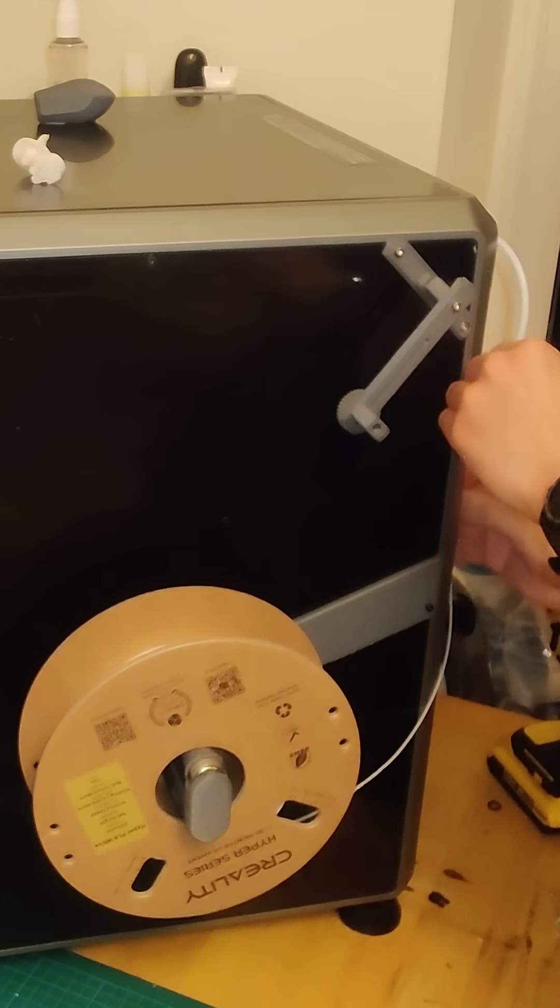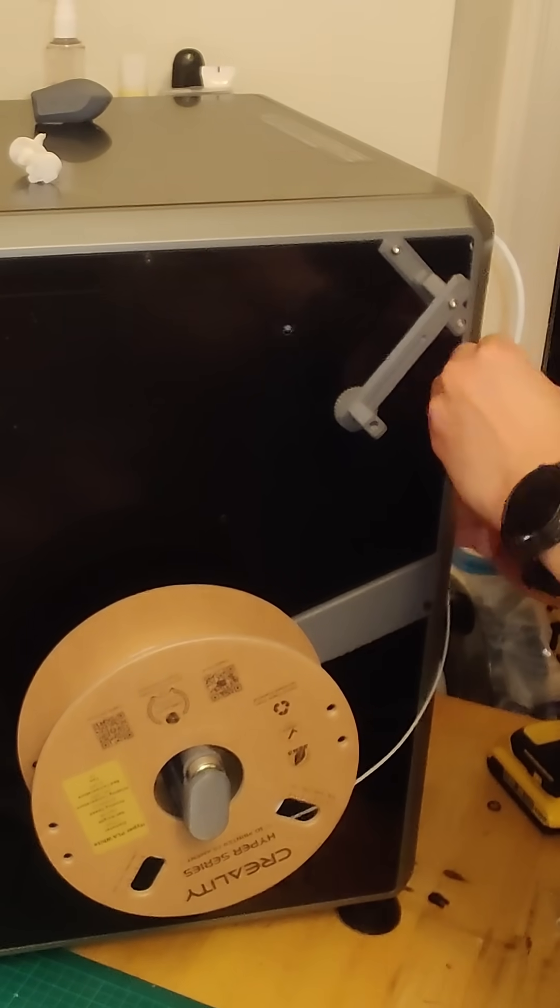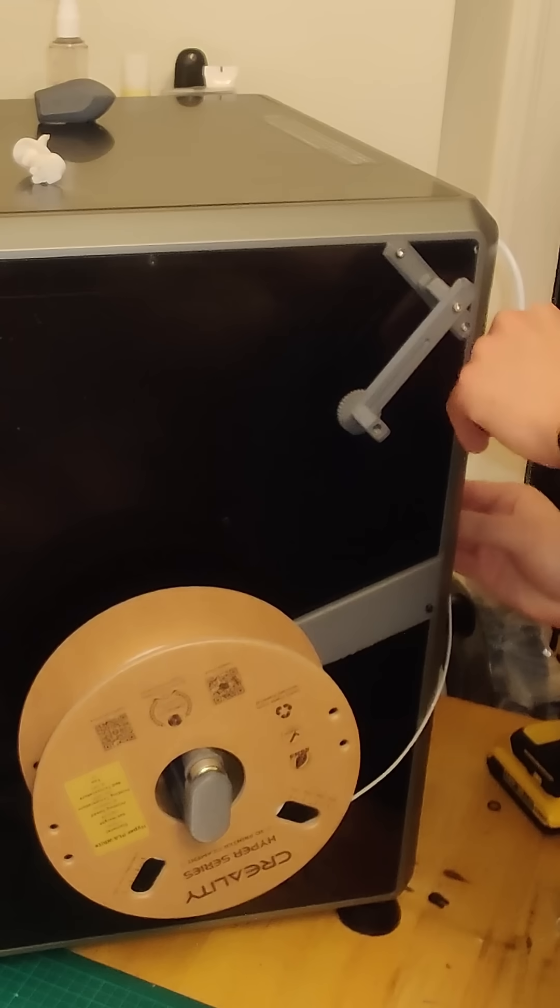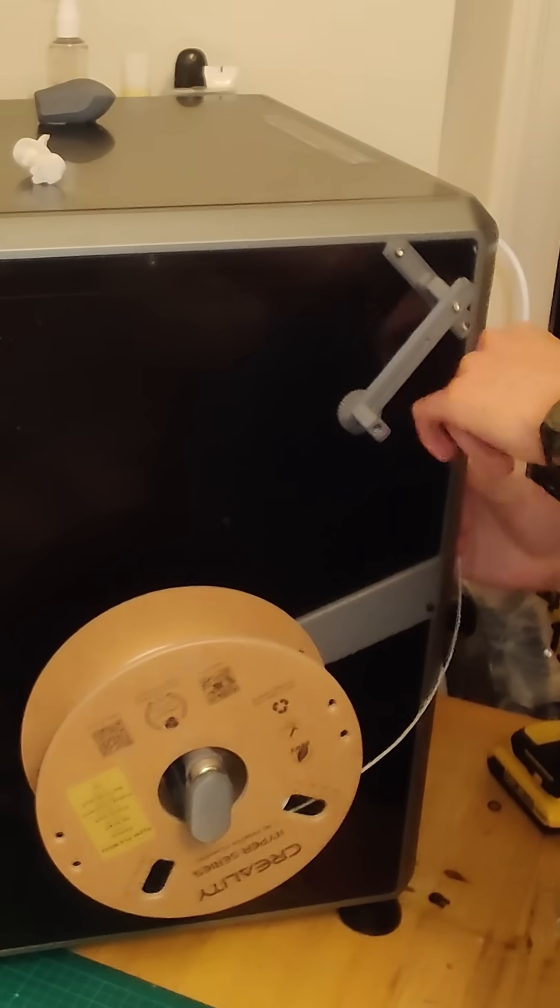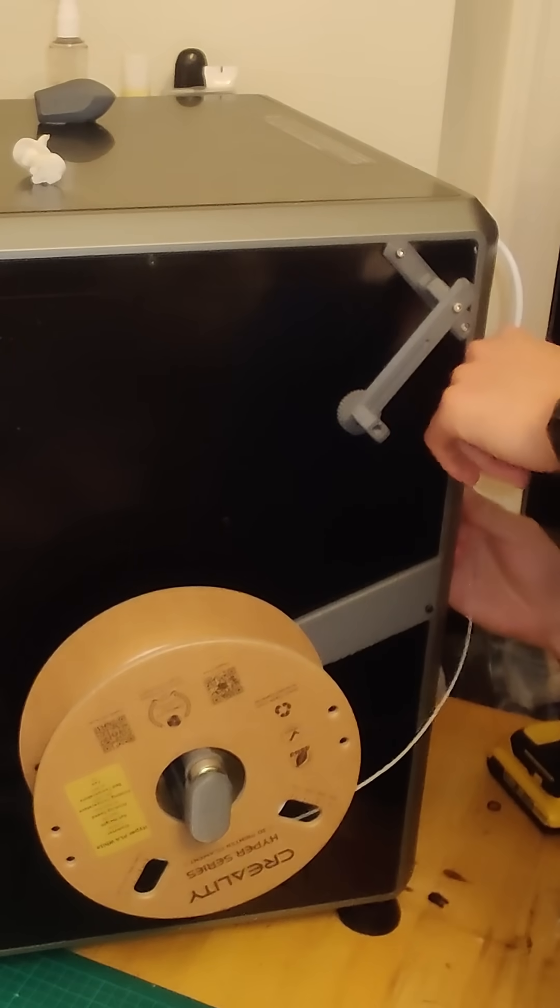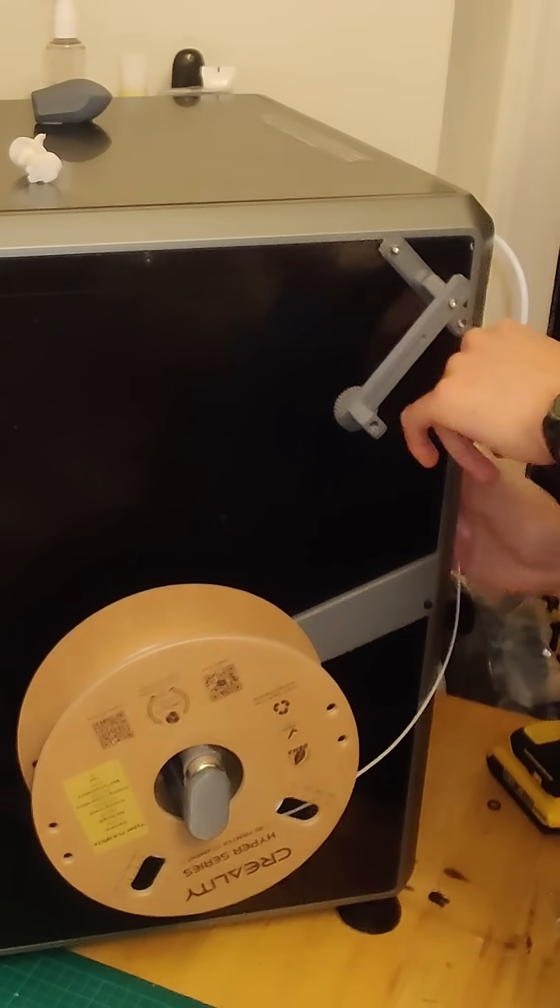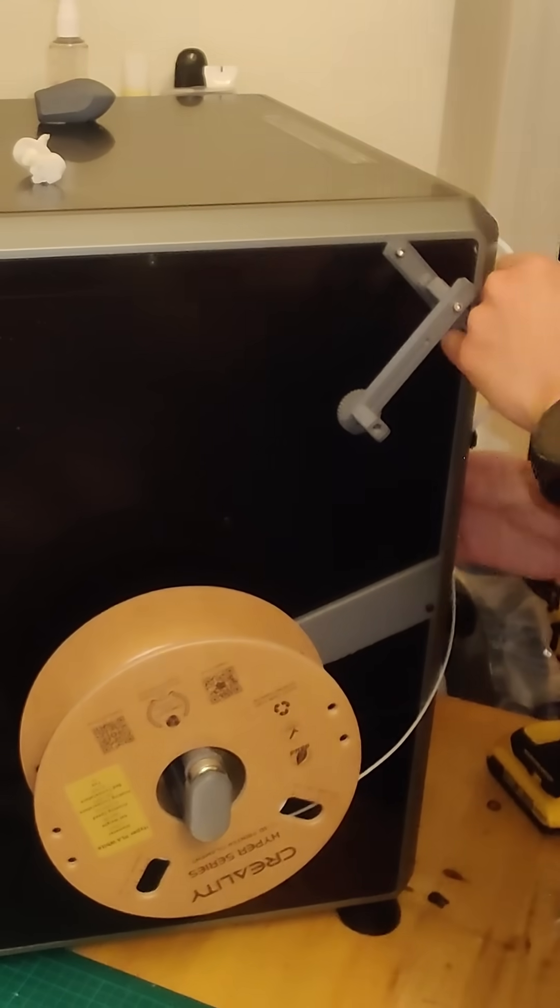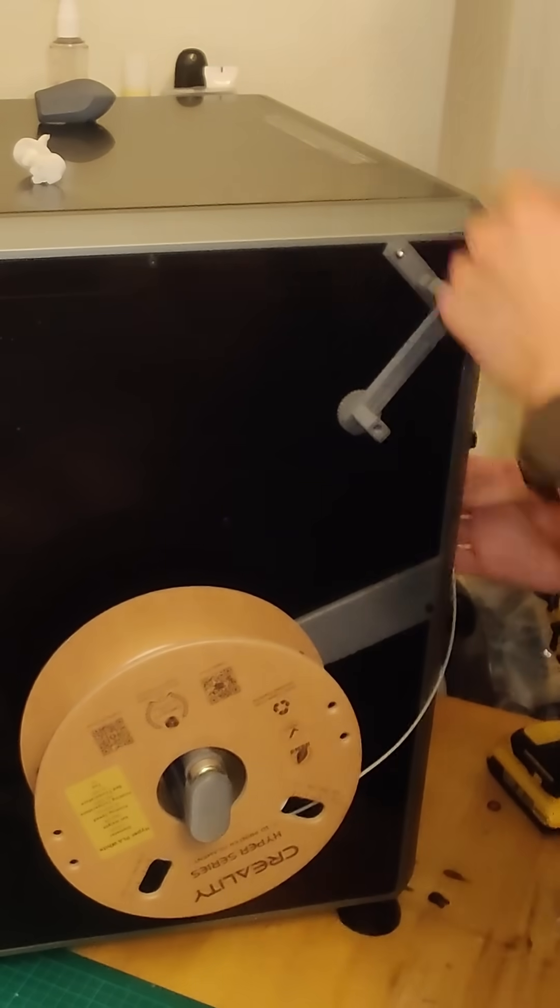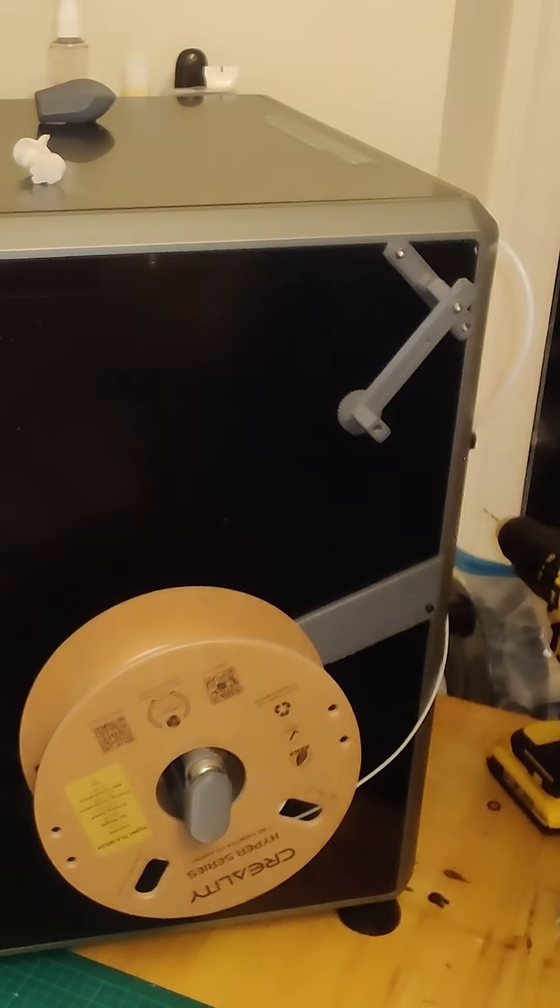I did move the bowden tube into the bowden tube holder until the next time I need to switch up my filaments, because I didn't want to go through the hassle of redoing the filament now when I don't actually need to.